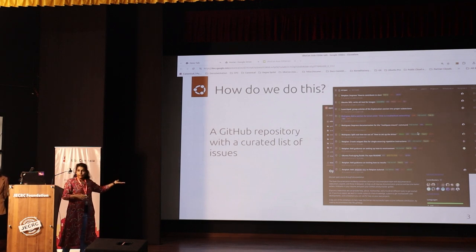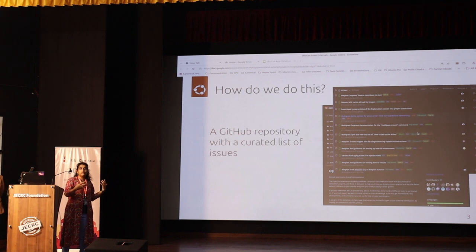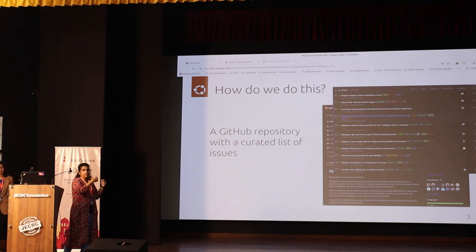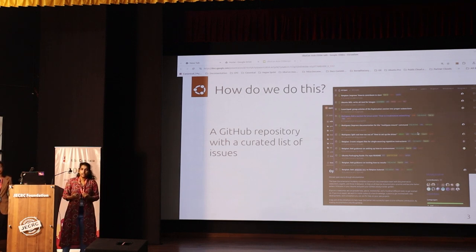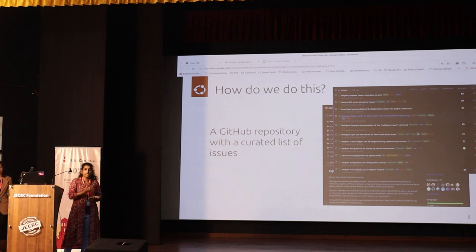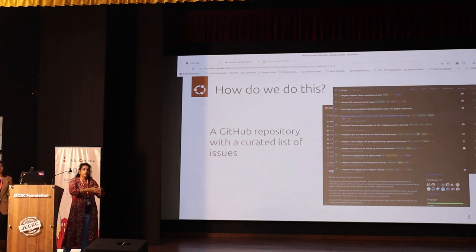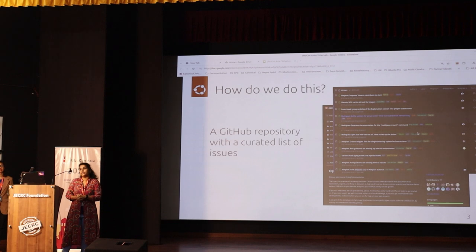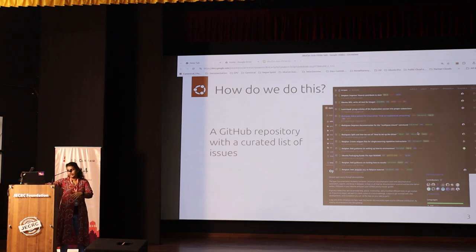Whenever somebody is interested in an issue, all you need to do is go to that particular issue and comment saying you are interested in working on it. The author who created it or somebody else will assign it to you, and we are available on standby to provide guidance, walk you through the process, let you experiment, learn, and remove any roadblocks you may face. We have had multiple success stories, which Dimple will share later.